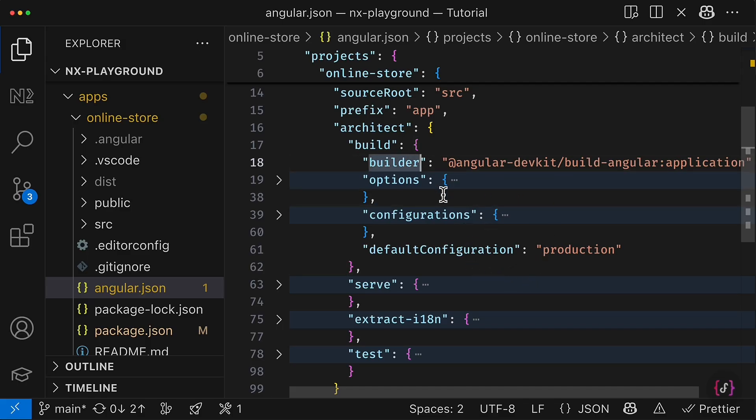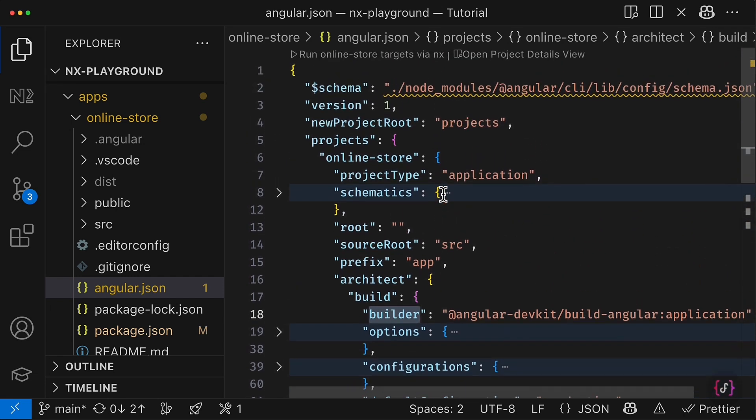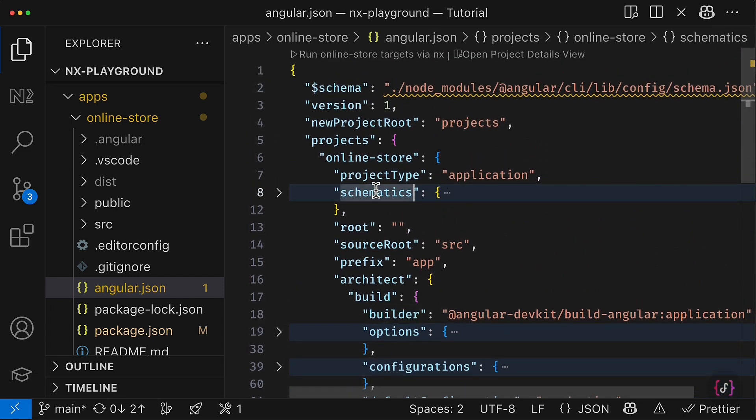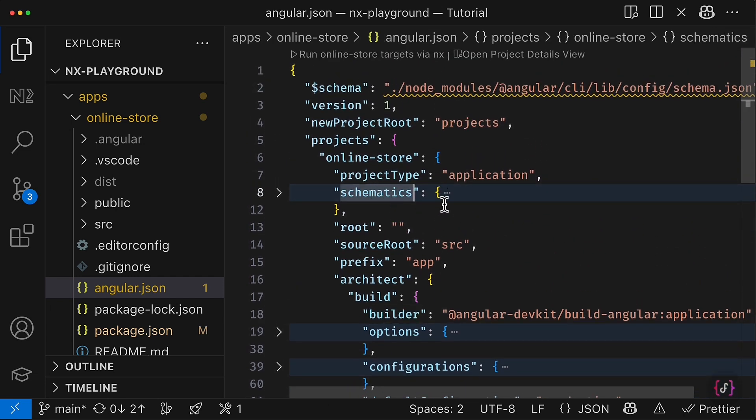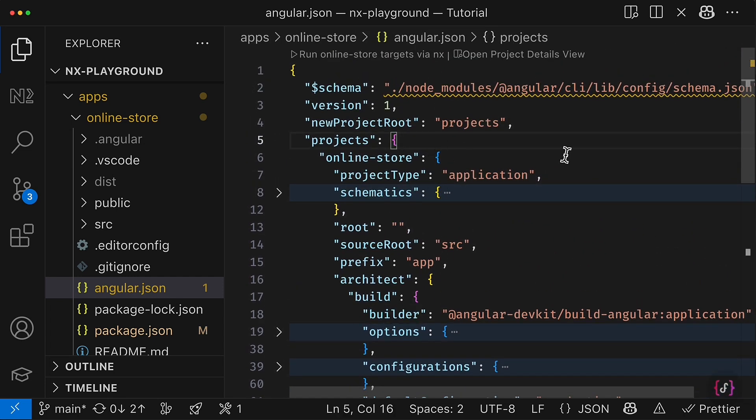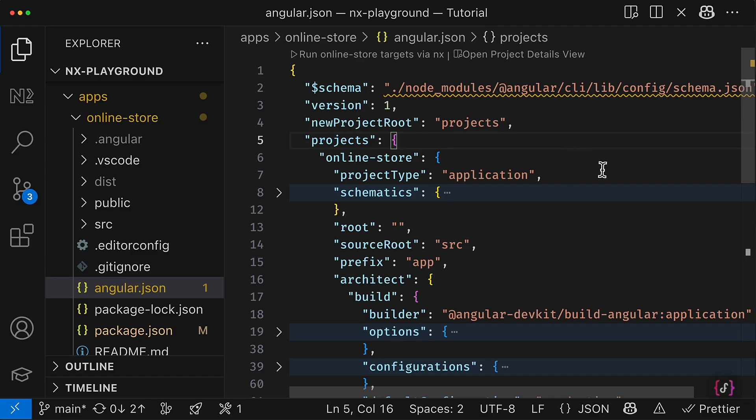For example, builder is executor, the generators are called in Angular schematics, and the Angular JSON plays the role of the project.json file.